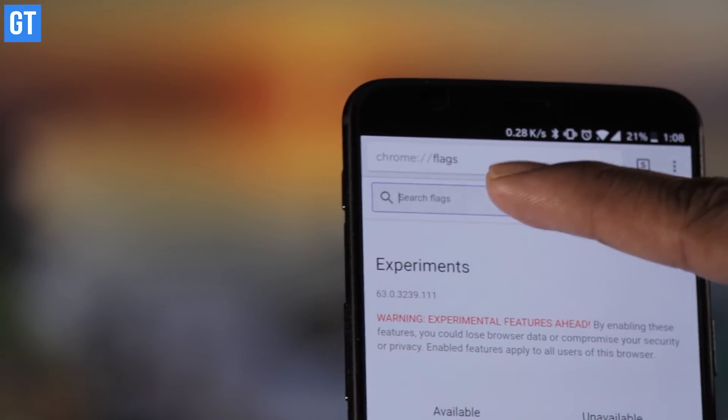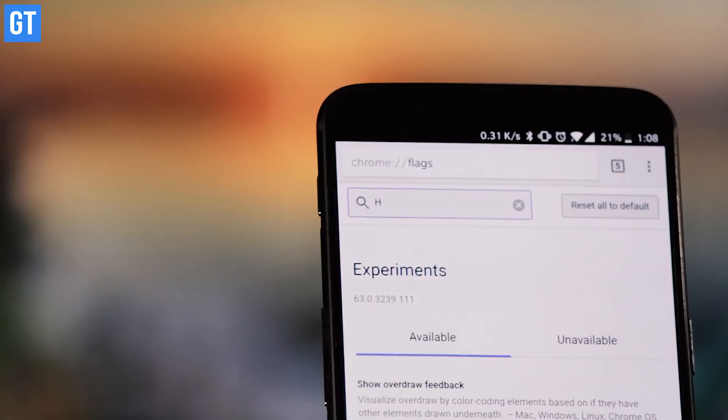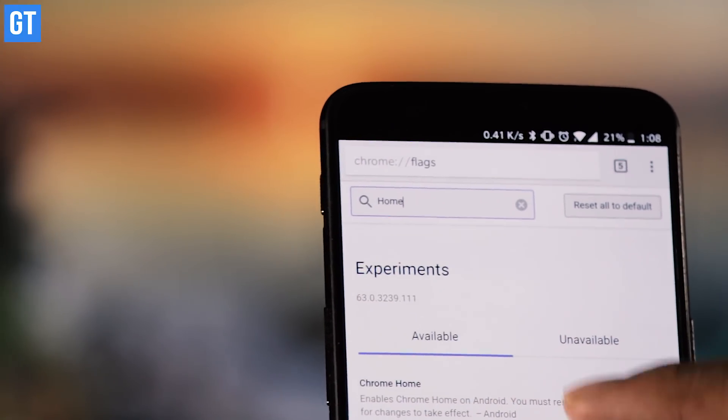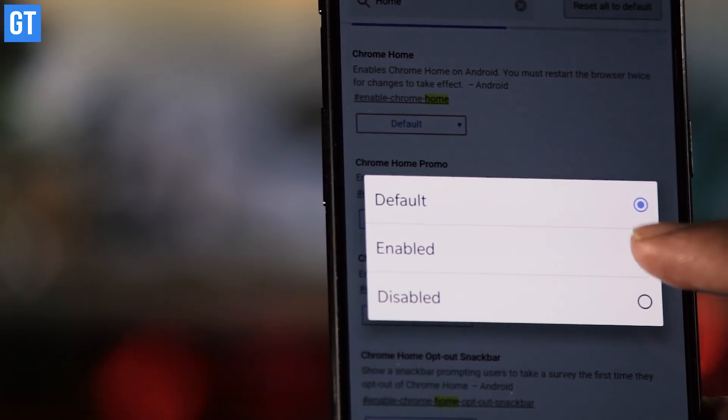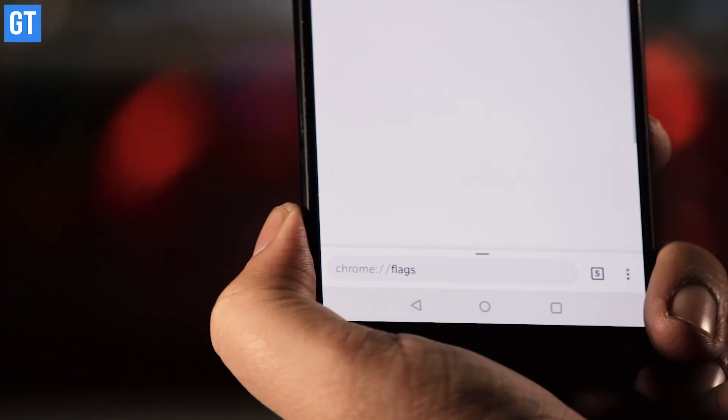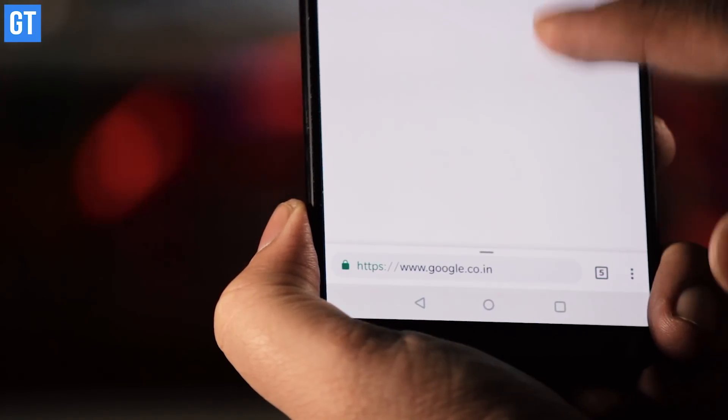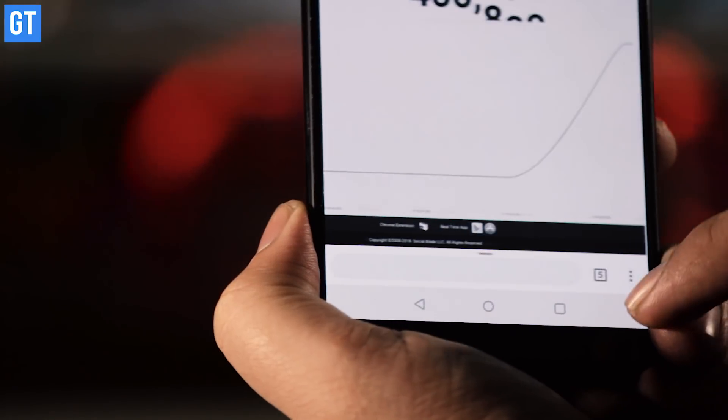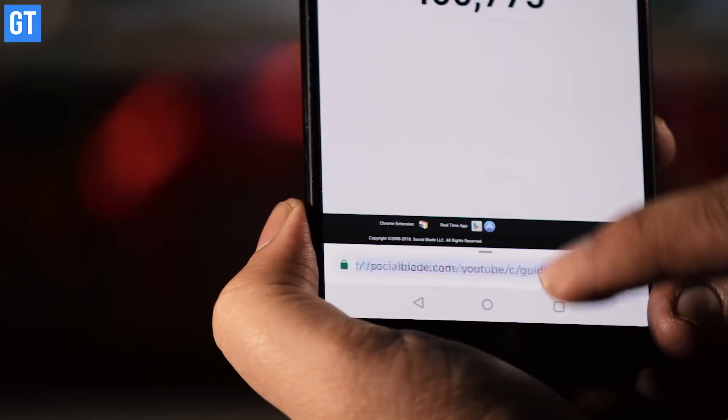The next tip is a pretty cool one, especially if you have a phone with a large screen. On Chrome you must have seen the address bar at the top, which you use to search or go to a website. This is slightly inconvenient if the phone screen is large — why not have that address bar at the bottom? Go to the Chrome flags window and enable the Google home option. Chrome will relaunch; kill it one more time and launch it again. Voila — the address bar is now at the bottom. Such a simple trick but it will make your browsing way more productive.